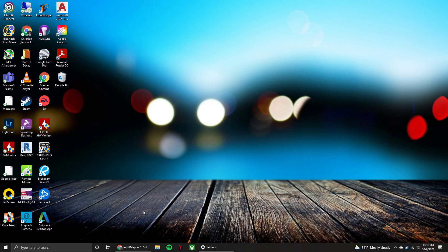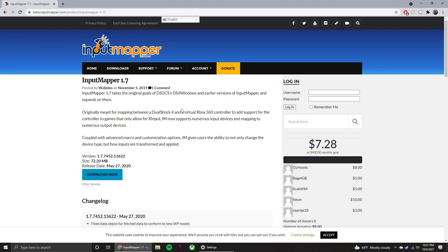So the first thing that you're going to need to do is go to the link down below and go to this website here, and we're going to need to download Input Mapper 1.7 or the latest version that they have available. So you're going to click download now.